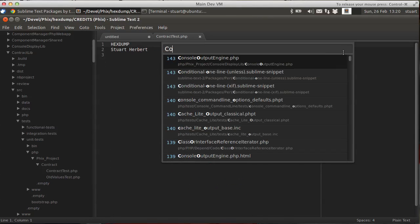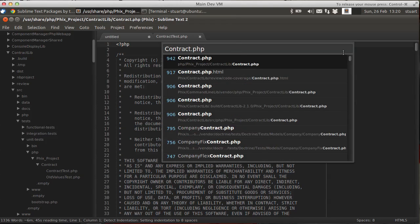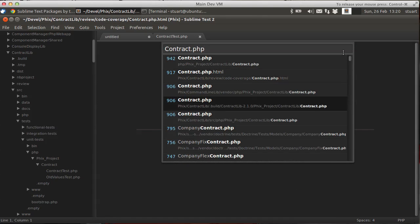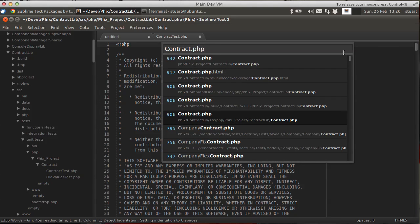Let's find the file first of all. Contract.php. Let's find which file we want. And it's this one down here.